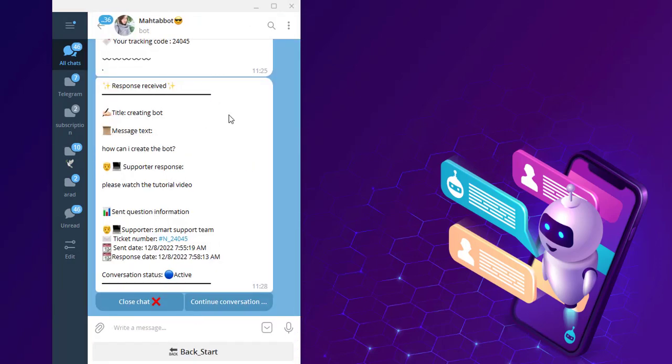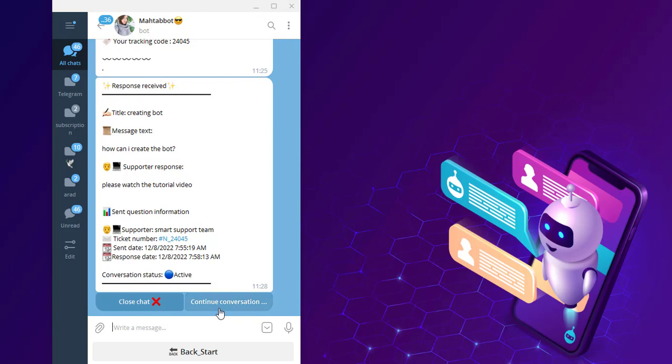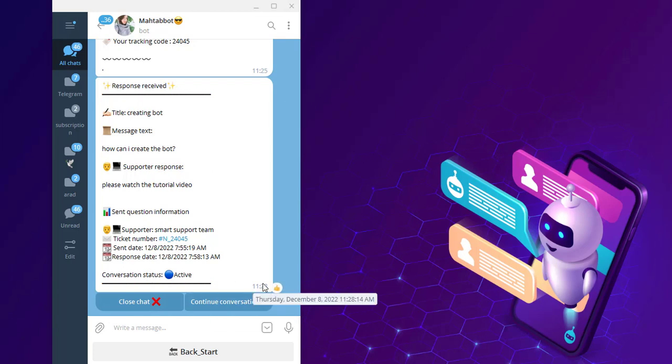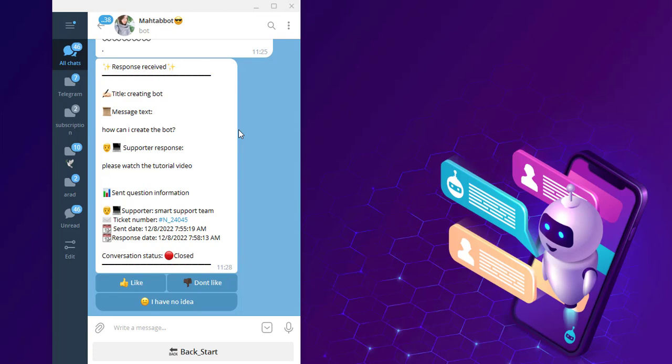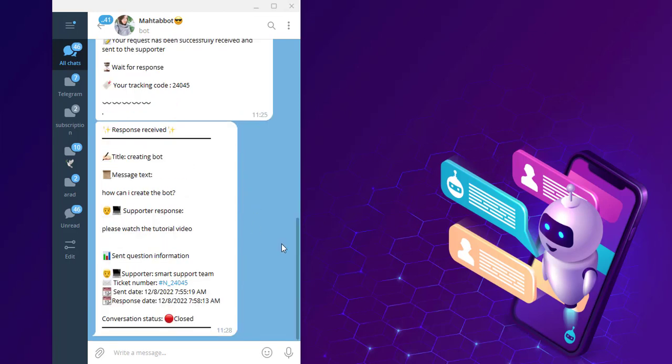I come back to my bot and I receive the response. I can close the chat or continue conversation with this operator and ask another question. I prefer to close my chat. If you're satisfied with this response, like it or don't like. My video is done. Thank you for watching and thank you for supporting us as always.